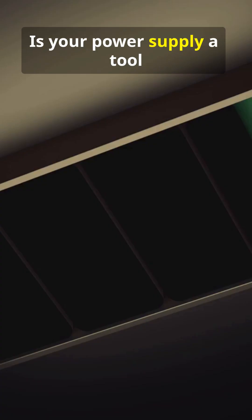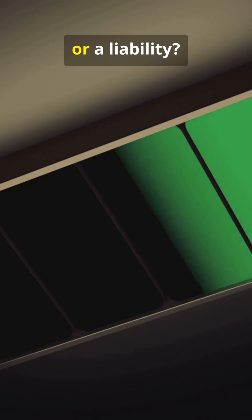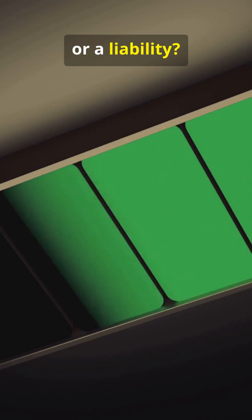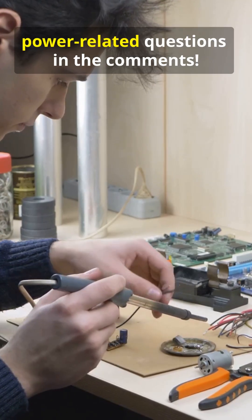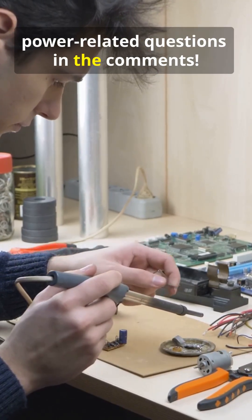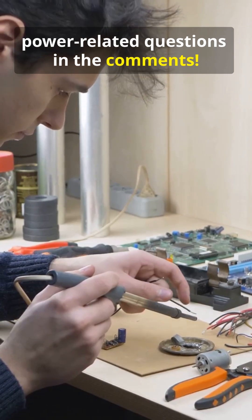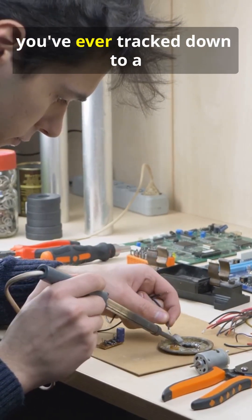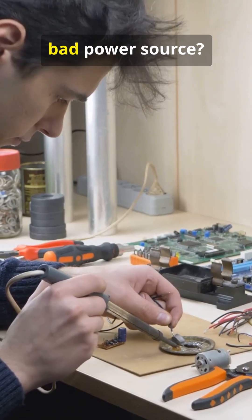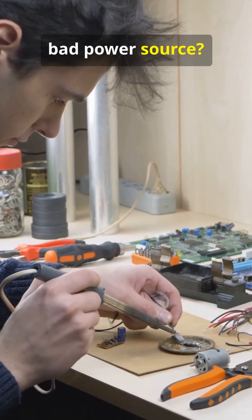Is your power supply a tool or a liability? Drop your toughest power-related questions in the comments. What's the weirdest ghost bug you've ever tracked down to a bad power source?